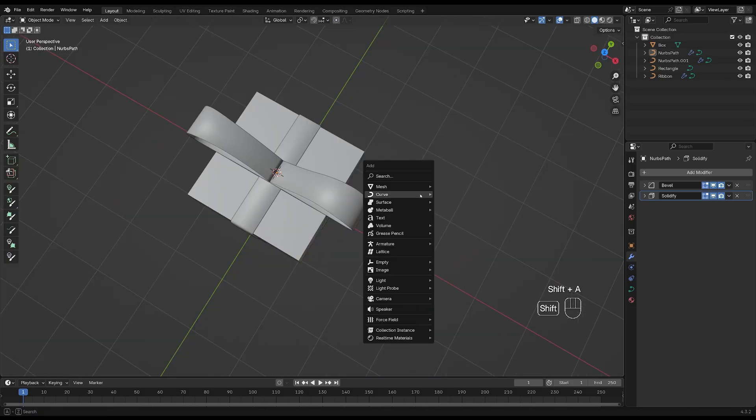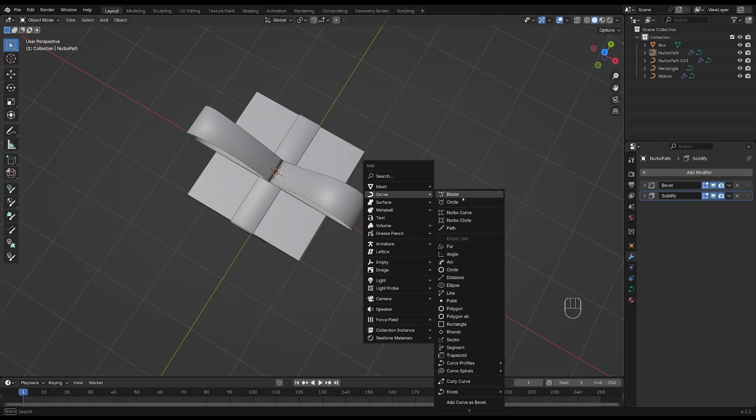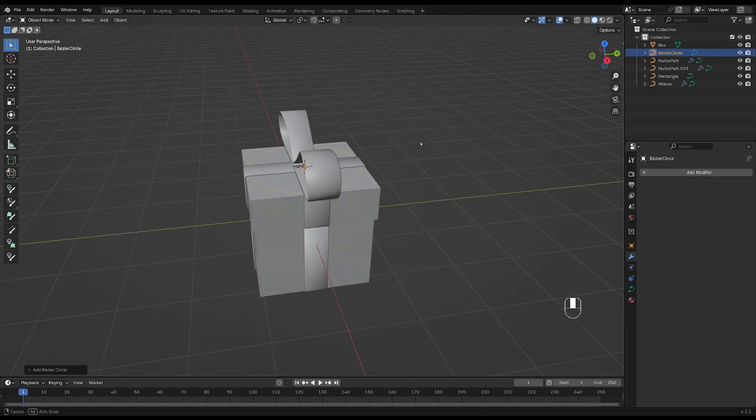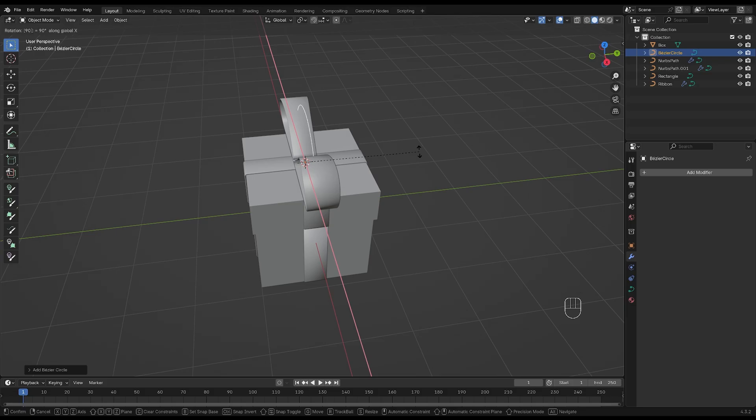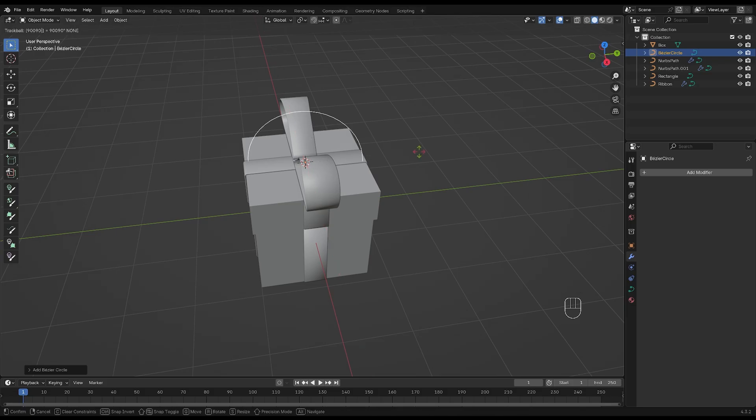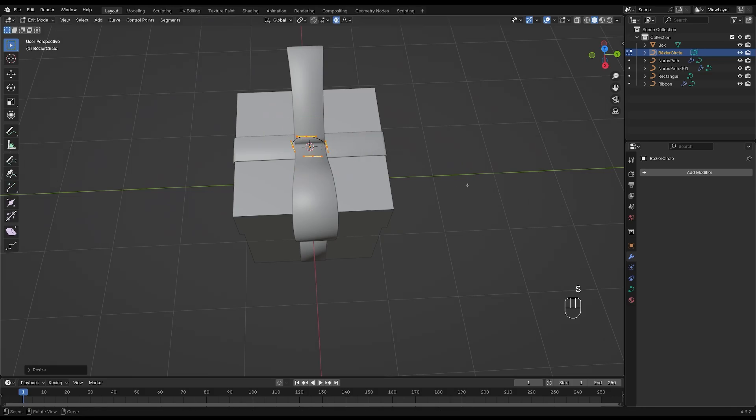Next, let's add a circle curve. Make sure to choose this one, not the one down here. Press R, Y and 90 to rotate the circle. And then tab into edit mode and scale it down.